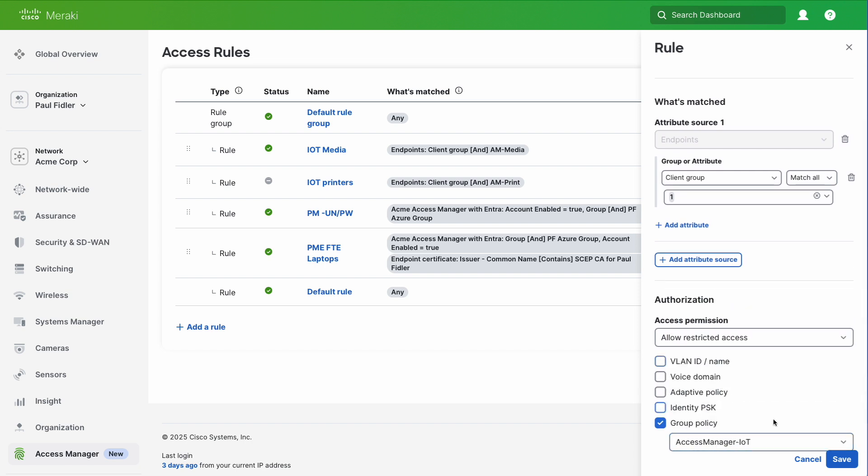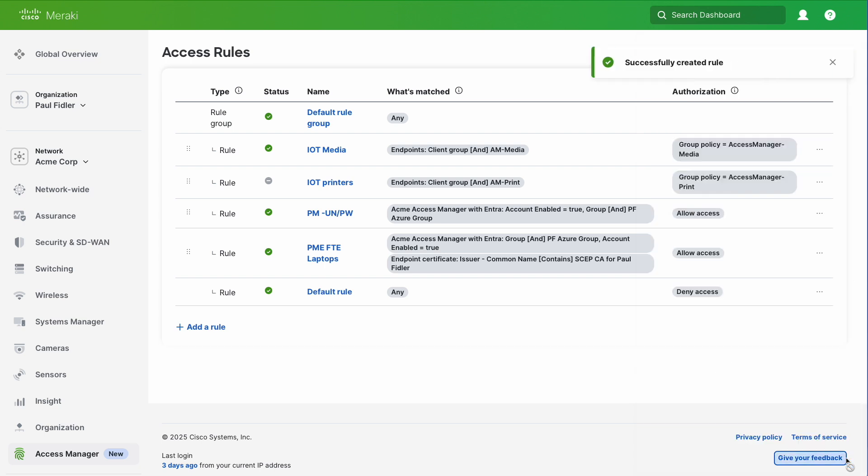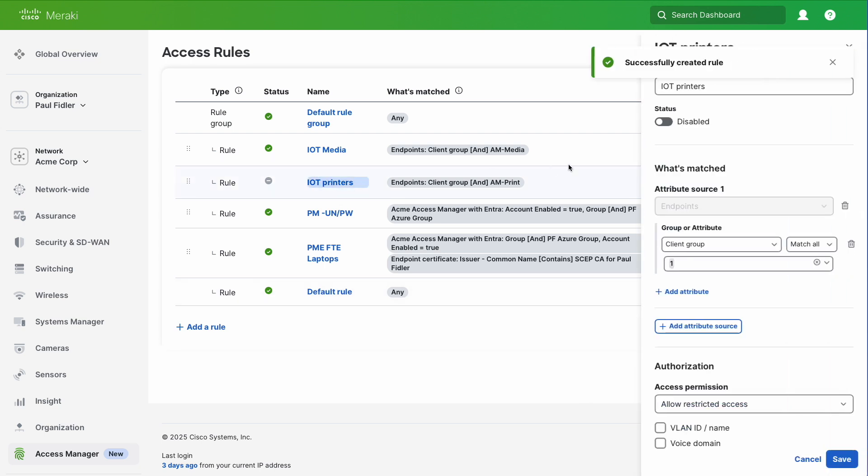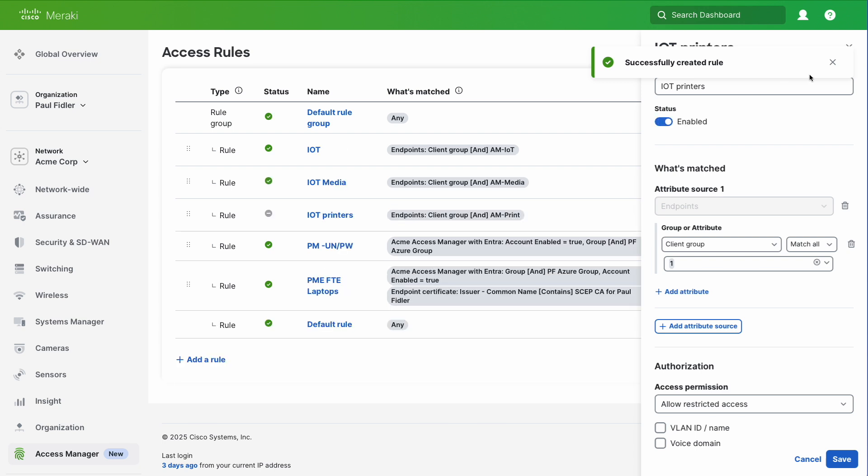Now, I made a slight mistake. I don't know if anybody caught this, but as you can see, my IoT printers policy is not actually enabled. We're just going to go back. The dashboard actually tells you this. Let's enable this and click save.